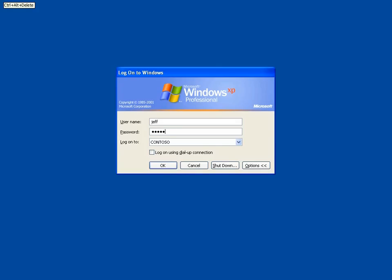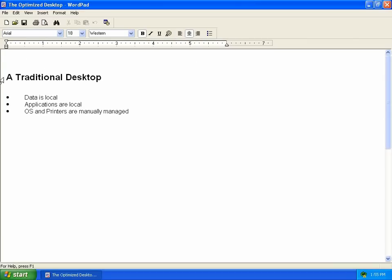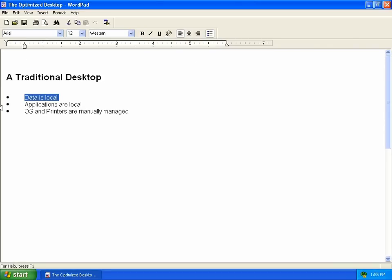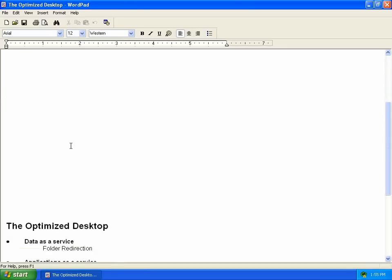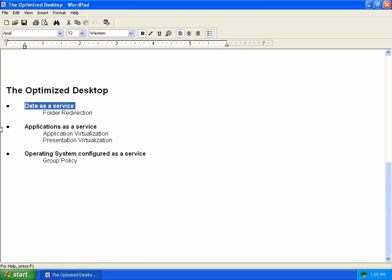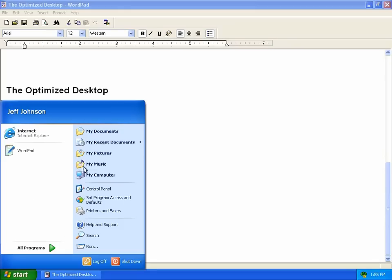This is the optimized desktop. Let's log on as Jeff. Now, this is an XP computer. It's a little different than a lot of XP computers you're used to because the traditional desktop has local data, local applications, and the operating system and printers configured manually. But the optimized desktop is data as a service, applications as a service, and operating systems configured as a service.